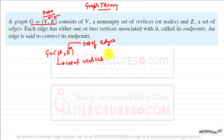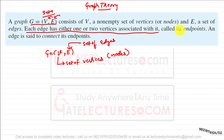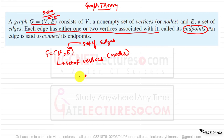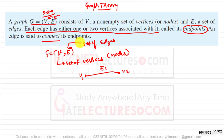These vertices are also called nodes. Each edge has either one or two vertices associated with it, which are called the endpoints of that edge. For example, edge E1 is associated with vertices V1 and V2, which are the endpoints of E1, and an edge is said to connect its endpoints.